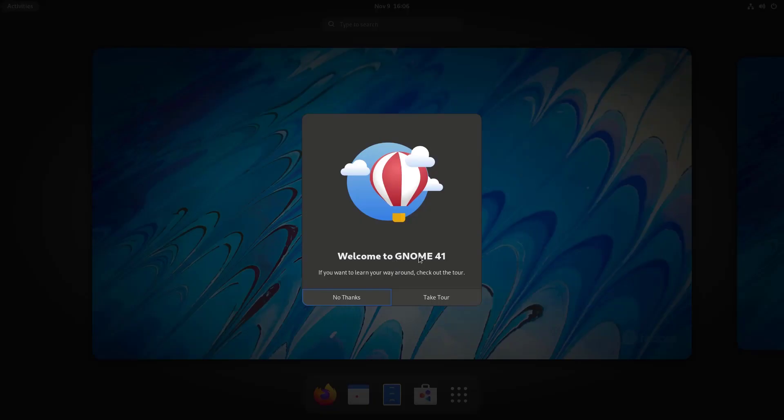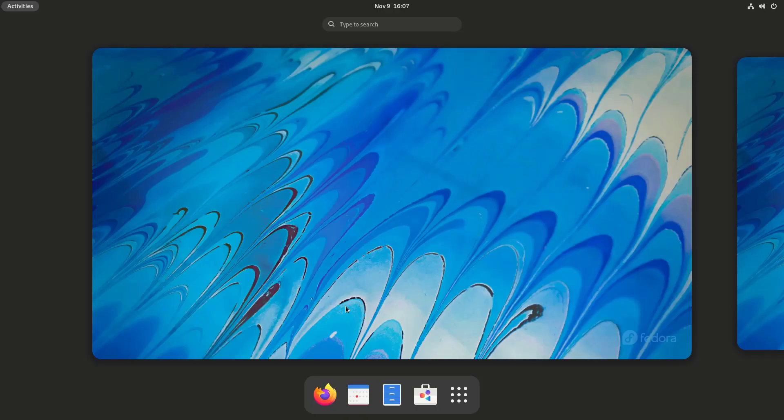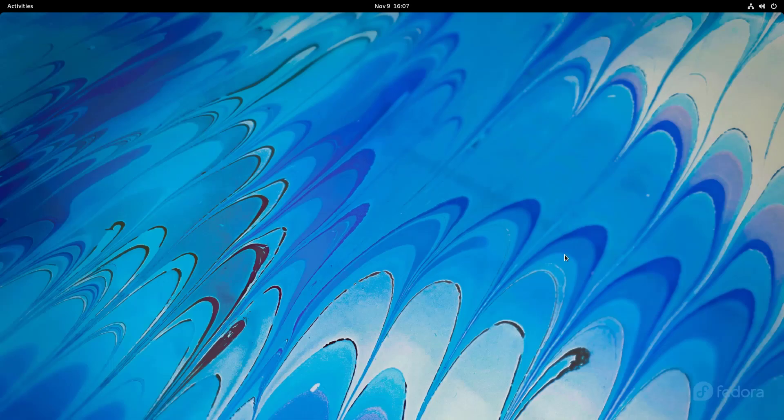So there we have Fedora 35 Workstation. So guys, in this way we can install the latest Fedora 35 on our computer.